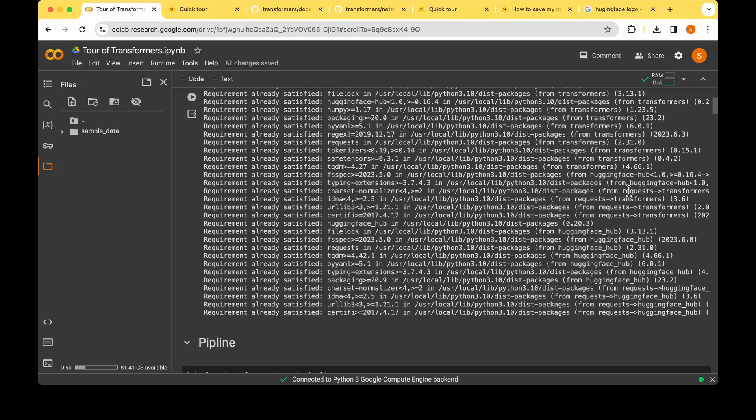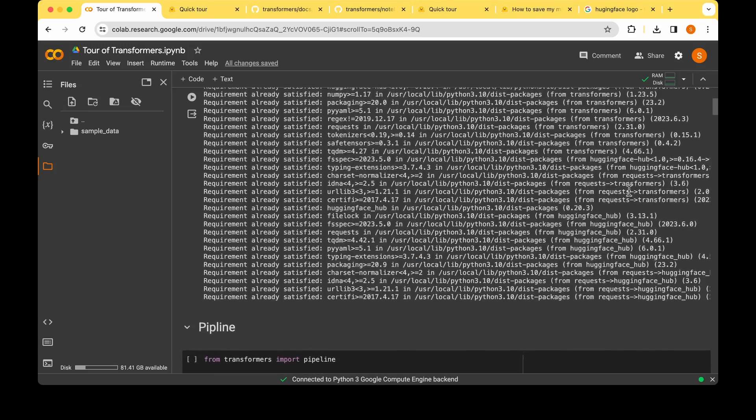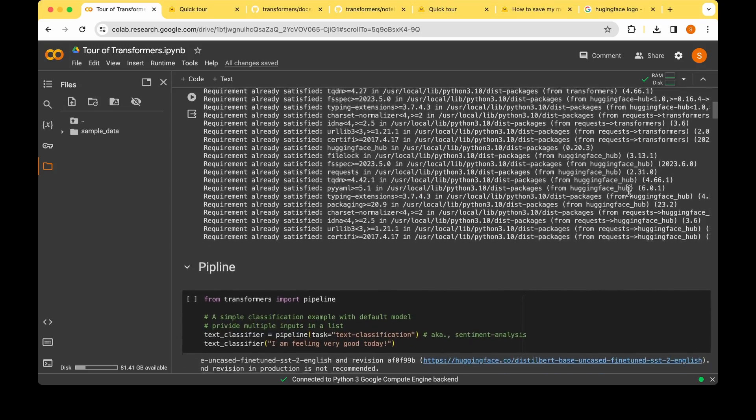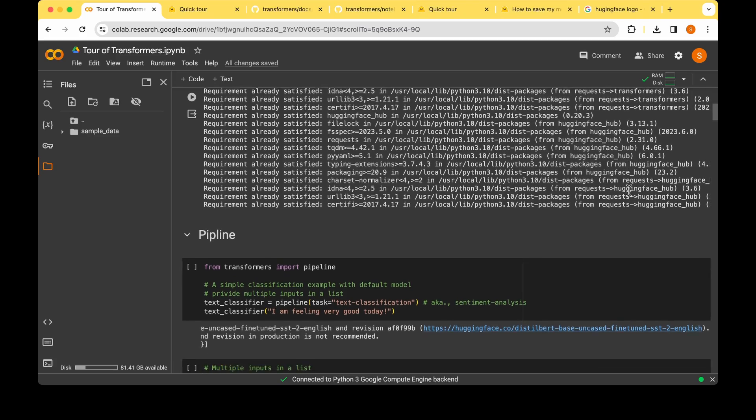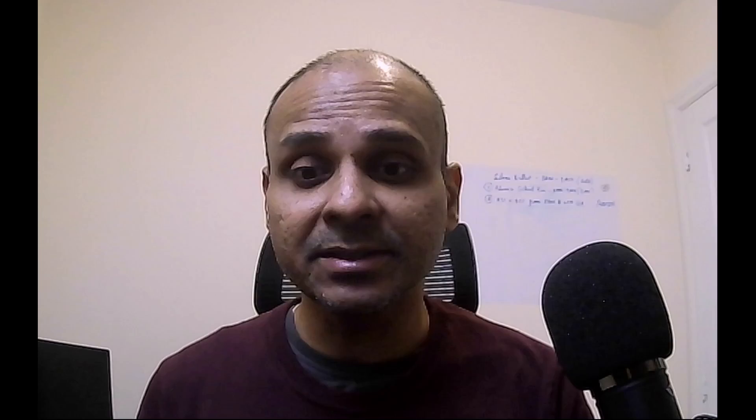I've also created a Google Colab notebook and I will share it in the description of this video. I've written this notebook with PyTorch in mind. If you're working with TensorFlow, all you have to do is add 'tf' before the classes. For example, the AutoModel class becomes TFAutoModel.